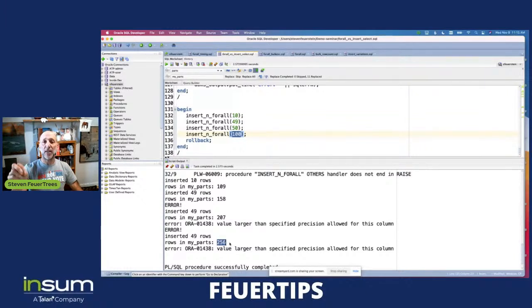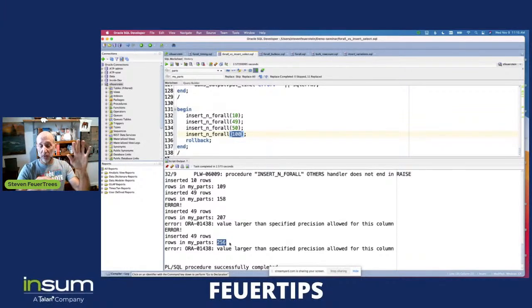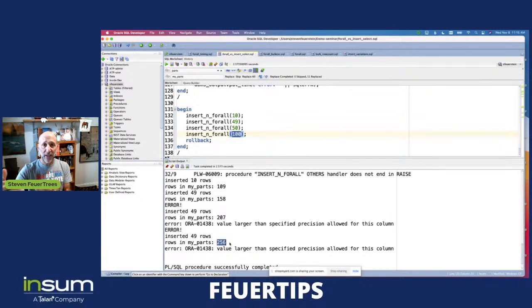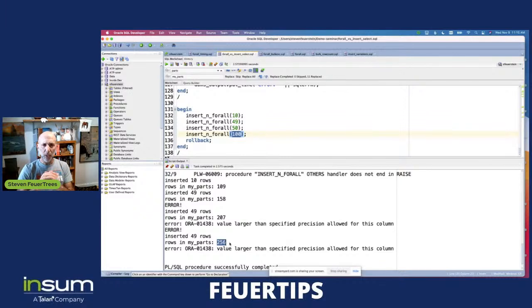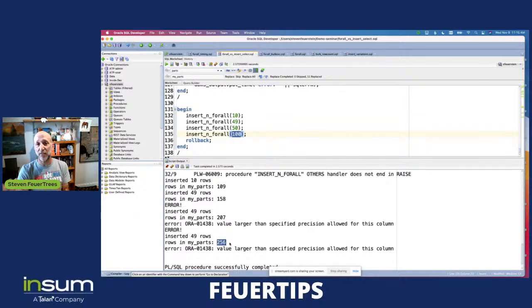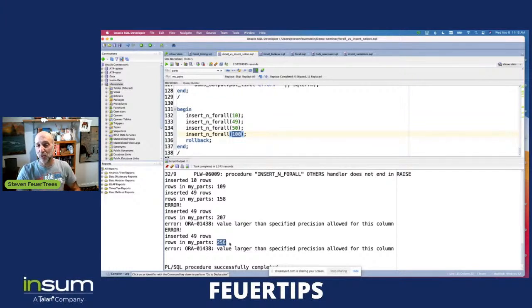Alternatively, you could do an INSERT SELECT with LOG ERRORS. The LOG ERRORS clause is an alternative to FORALL with SAVE EXCEPTIONS — if you add LOG ERRORS, then at the row level, if an insert fails, instead of stopping, the SQL engine will continue and put information out to an error logging table. I don't really see too much of a difference in performance if you do the logging of errors, but it looks like FORALL might give you better performance, at least on the most recent versions of Oracle Database.